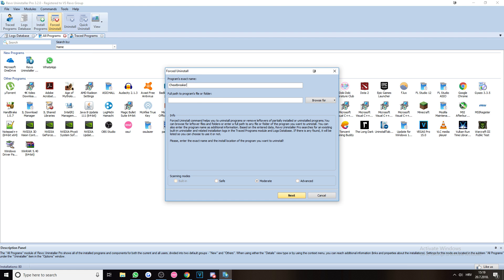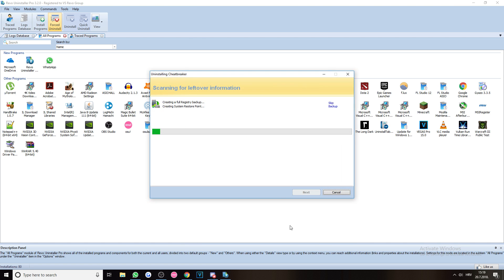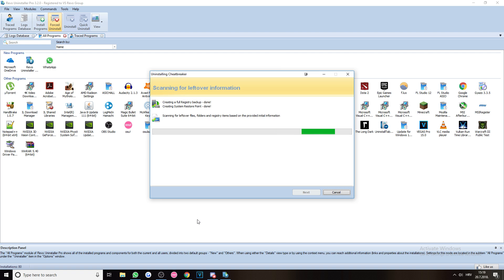So basically, nothing pops up and you think there's nothing left, but if you click Next and just searching right now, a whole list of CheatBreaker stuff should pop up which actually does not uninstall when you uninstall CheatBreaker with its regular uninstaller.